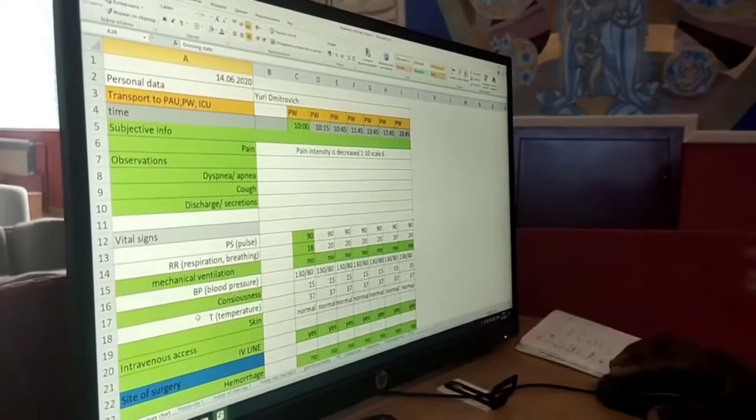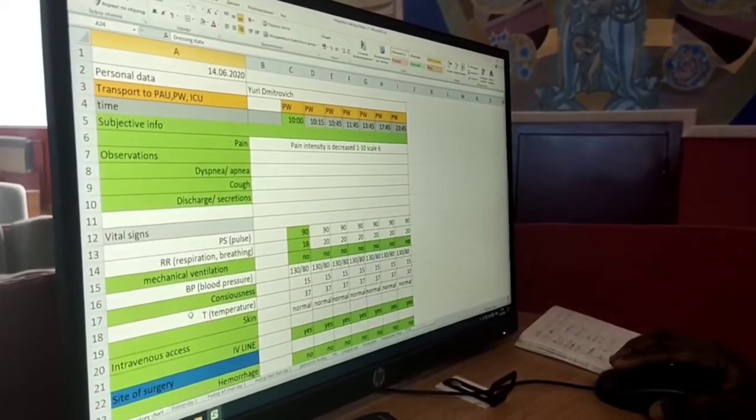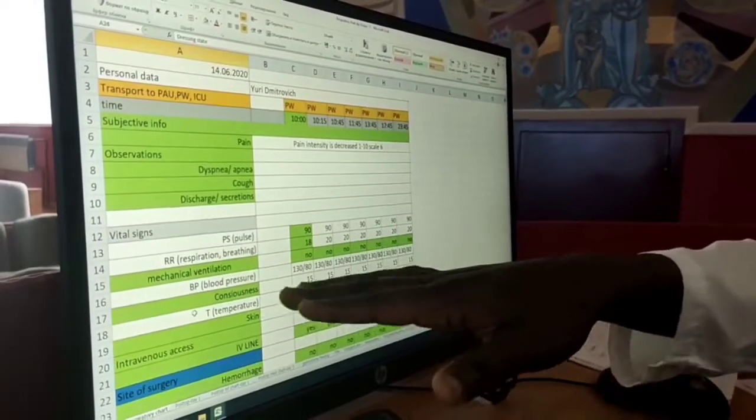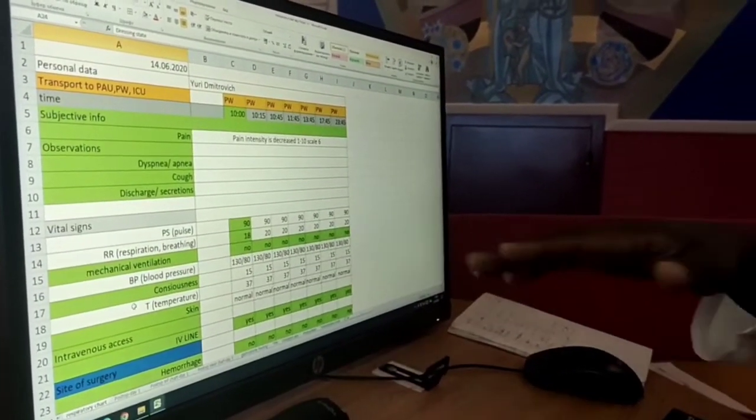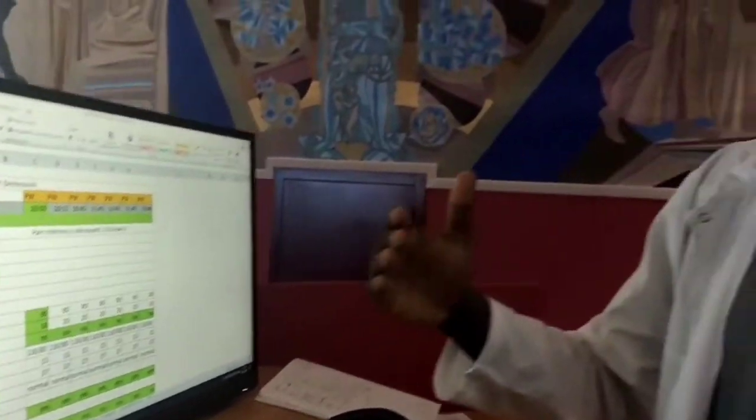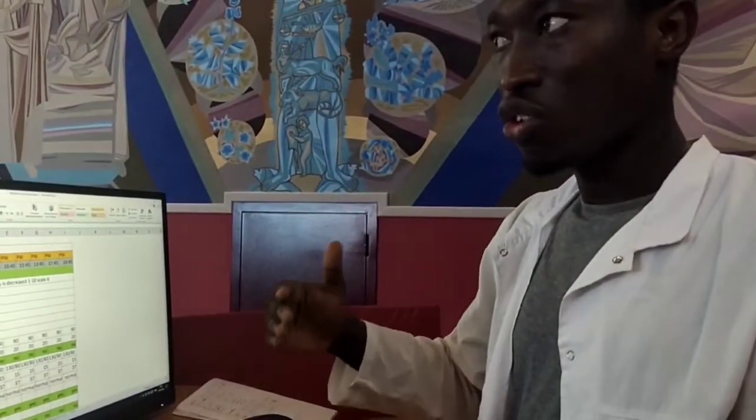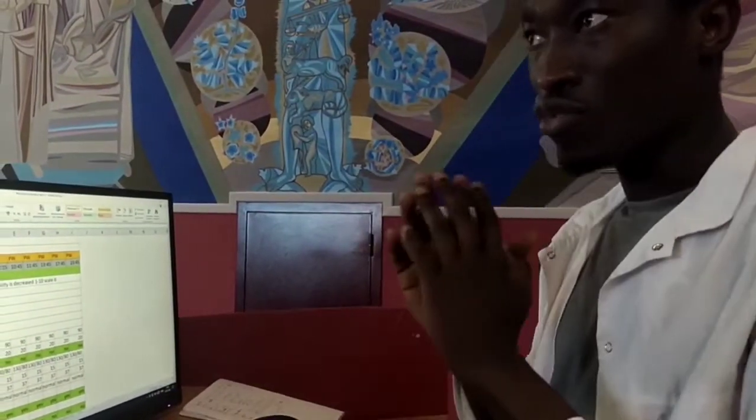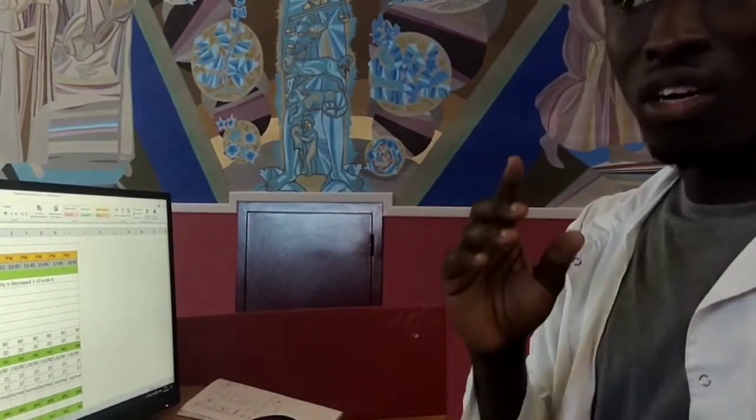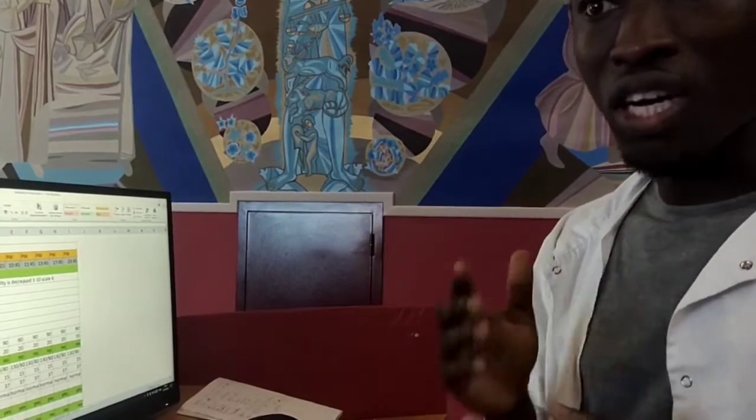It's also essential to watch out for the blood pressure of the patient to know if it is within the normal range of less than 120 over 80.